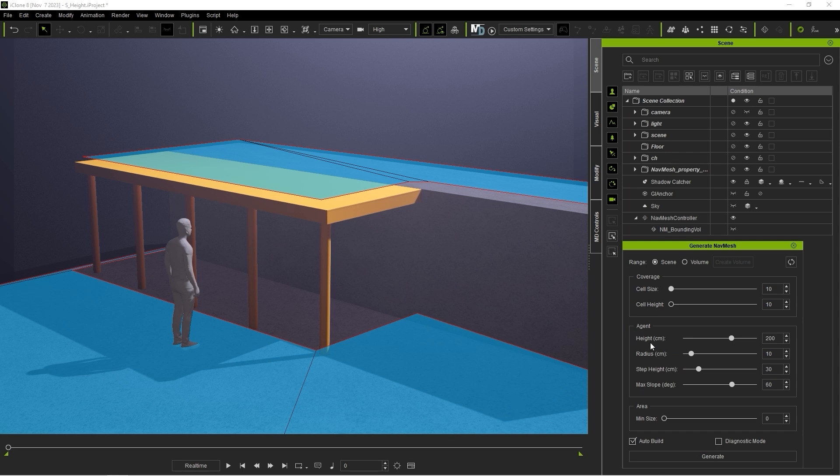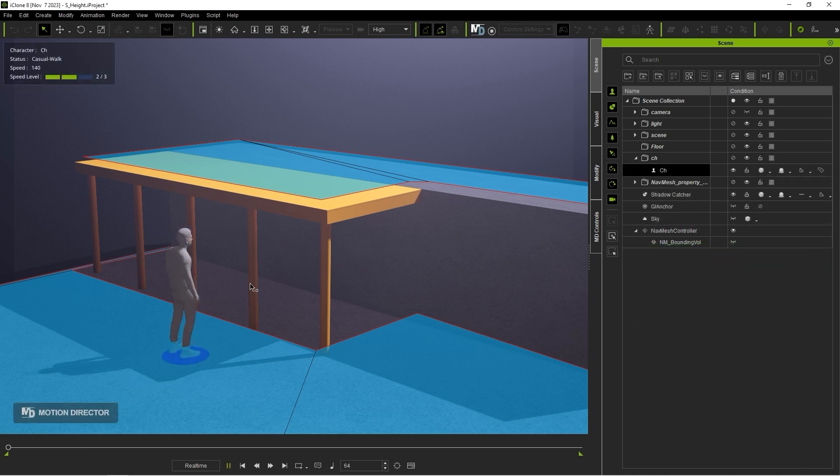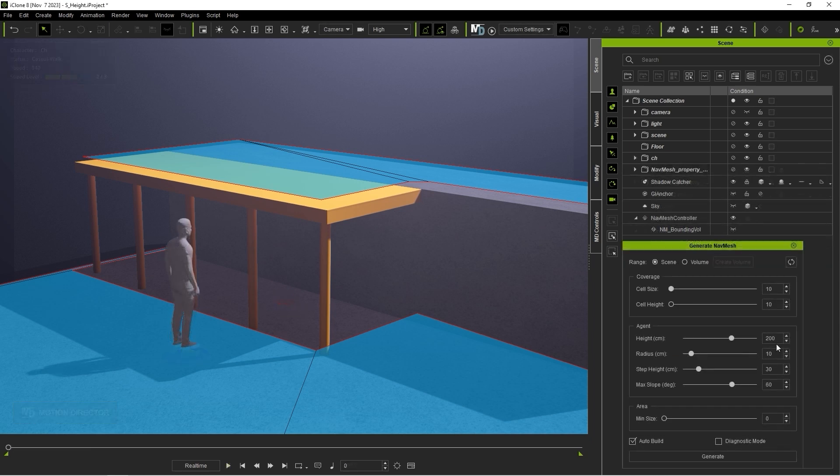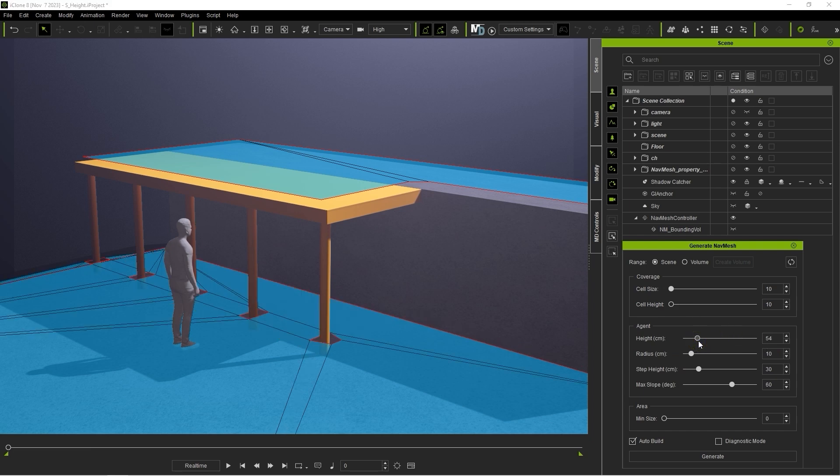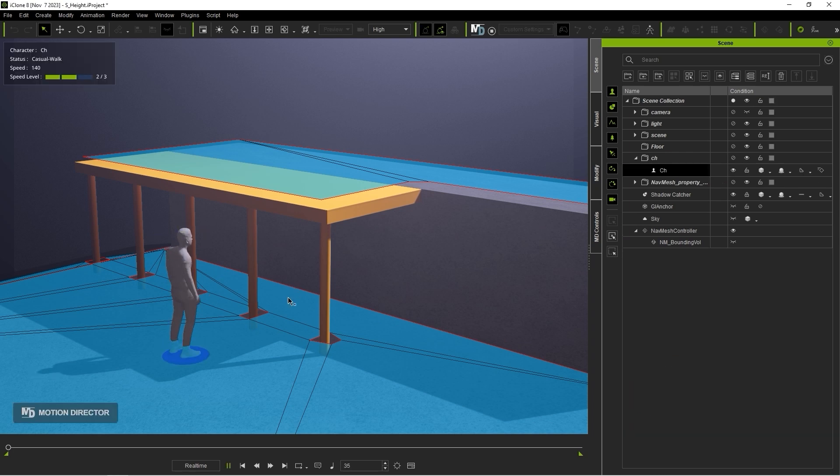Under Agent, you can set parameters which determine the range in which your character can move. In this scenario, the model's height is set to 200 cm, which is too high to fit under this balcony. However, you can see that if I lower that down, the area under the overhead will now be accessible.